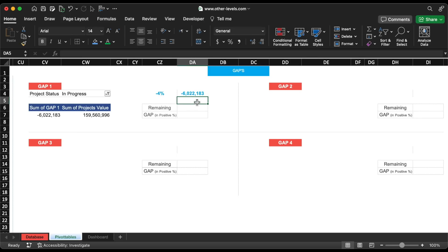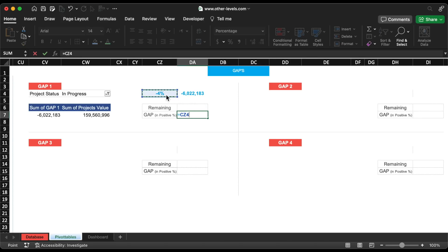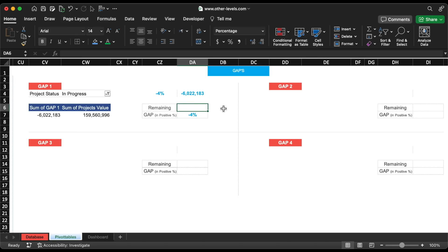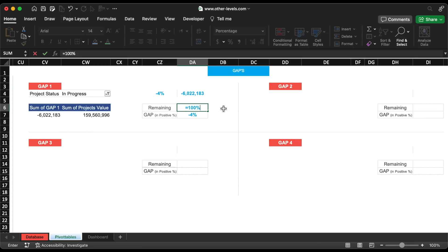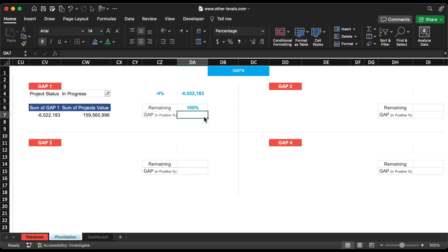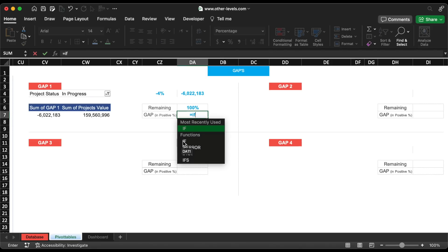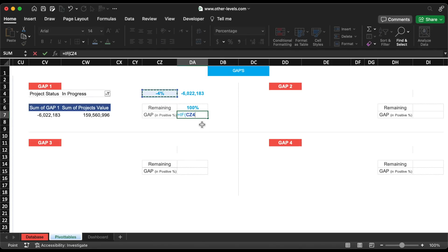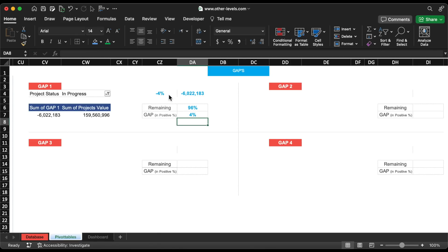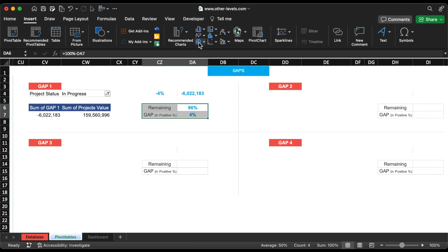It's time to insert the donut chart. Let's calculate the gap percentage in positive value to show the donut chart in the correct appearance. Type equal, if, then select gap percent — if less than 0%, multiply gap percent by minus 1. Now insert the donut chart from the gap1 percent table.